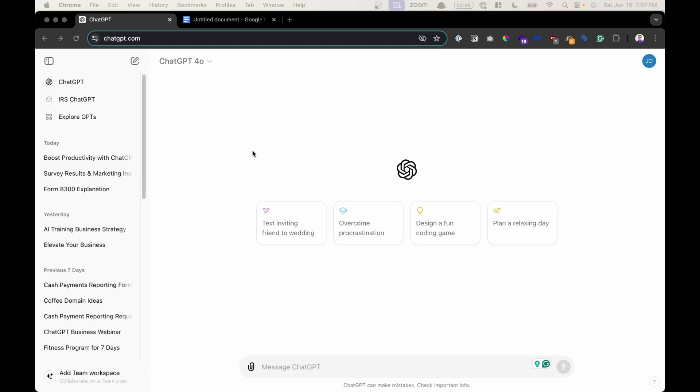In ChatGPT, it is divided into two parts. Your left-hand side, the gray part right here, this is your sidebar.